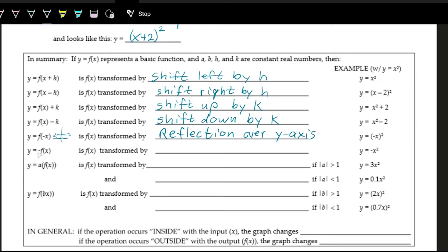Similarly, when we have a negative on the outside, you're making all the y values or outputs negative. So this does a reflection over the x-axis. If you have positive y values, they keep the same x value but the y value becomes negative — it flips over the x-axis. This is a reflection over the x-axis.